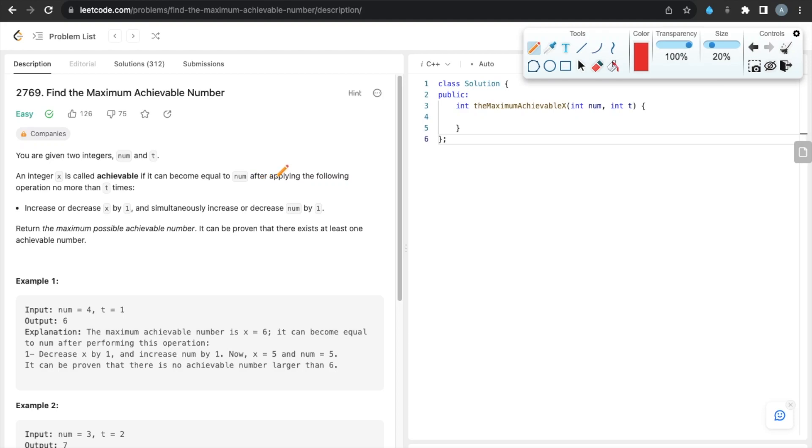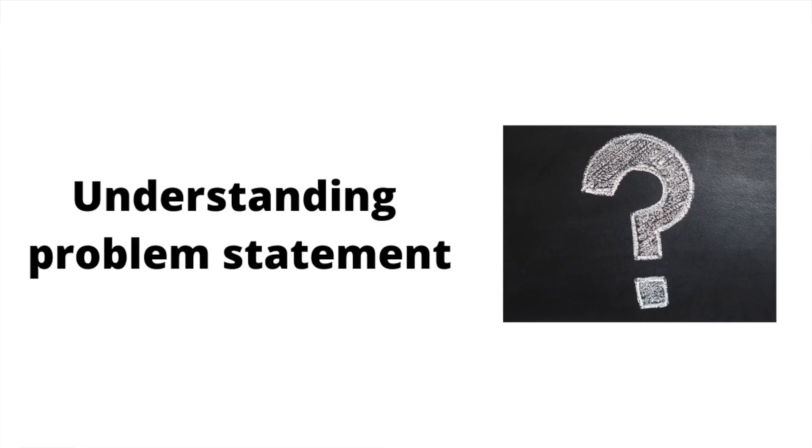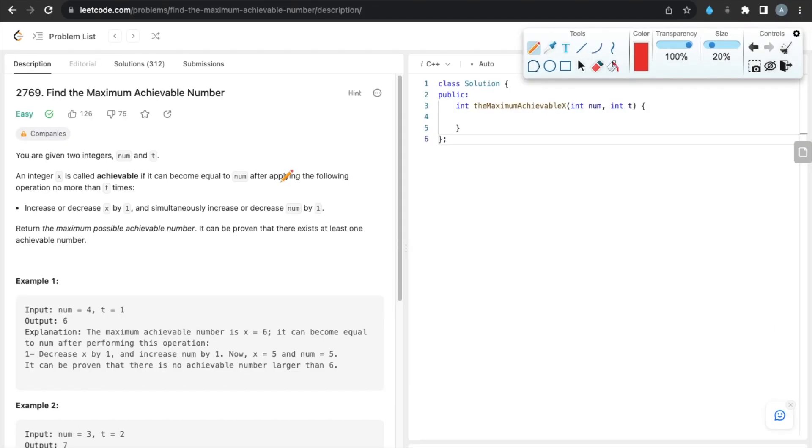Hello everyone, in this video we'll solve LeetCode problem number 2769: Find the Maximum Achievable Number. In this problem, we are given two input integers, num and t, and we have to